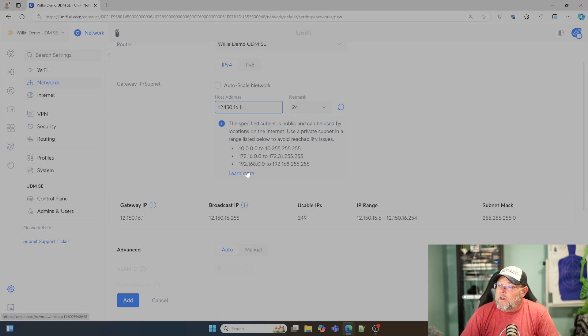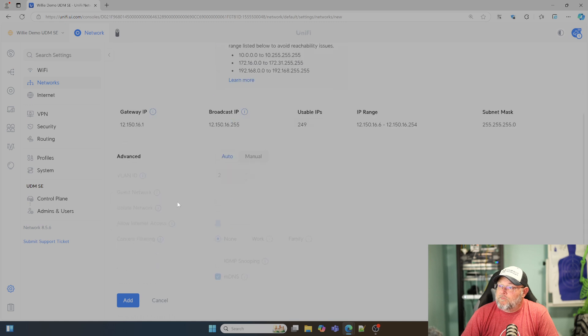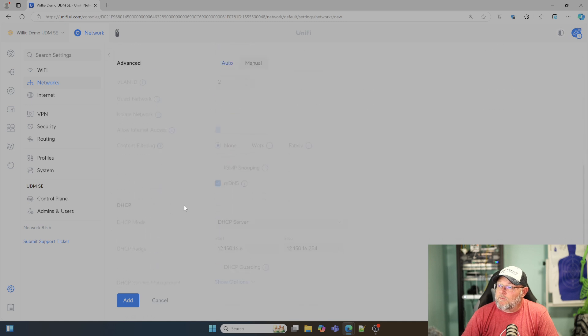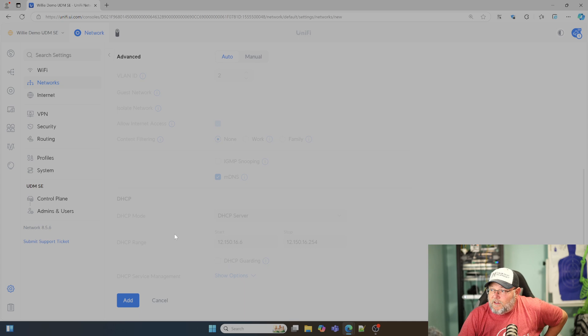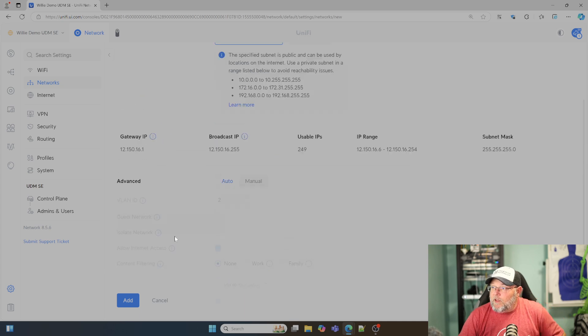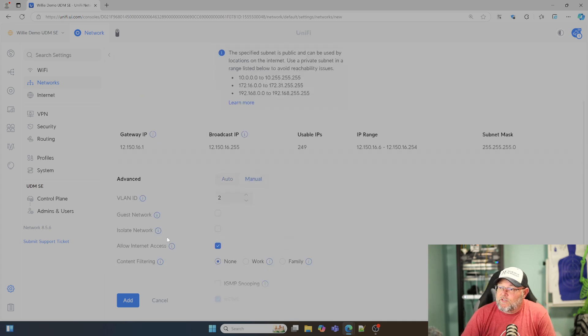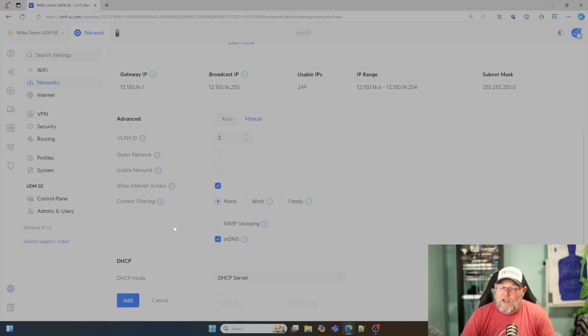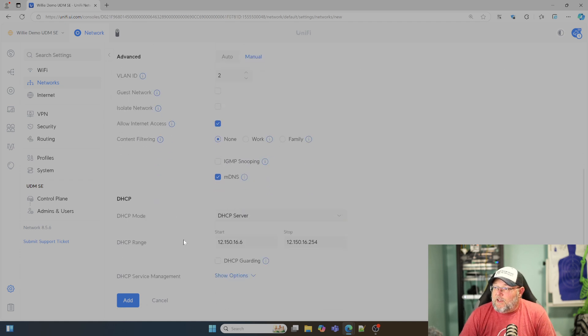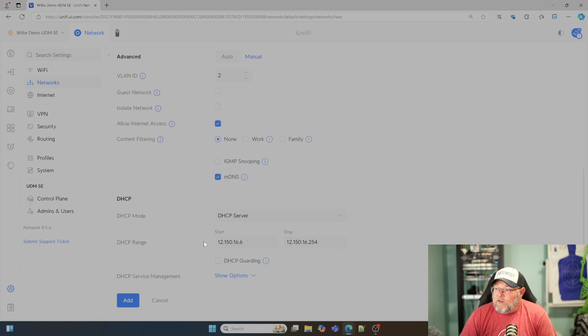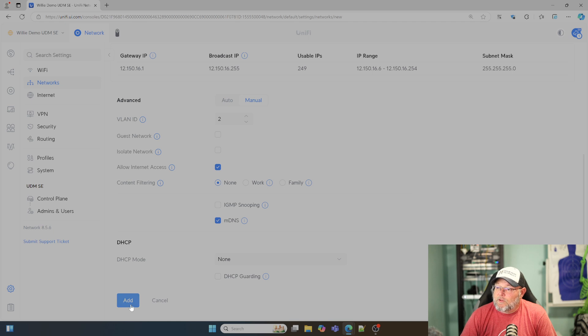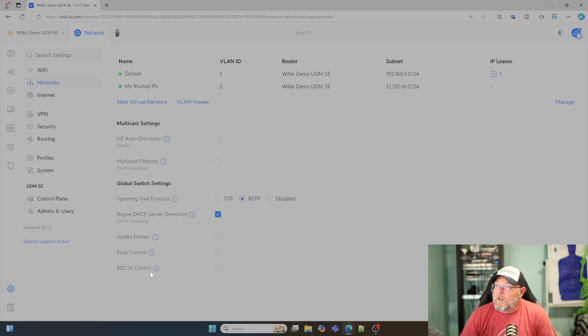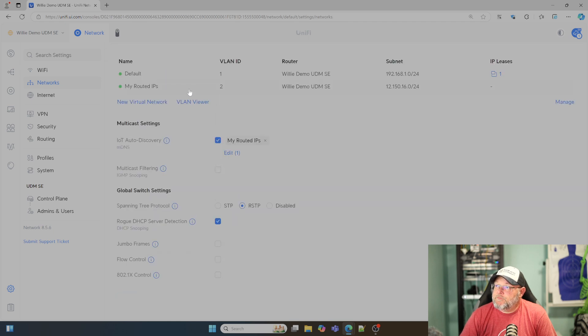We can come down here. You could turn on DHCP for this. You could change the VLAN ID. You could isolate these. You could do anything that you can with any other subnet. I'm going to disable DHCP. We're going to go ahead and hit add. Now we've got this network.